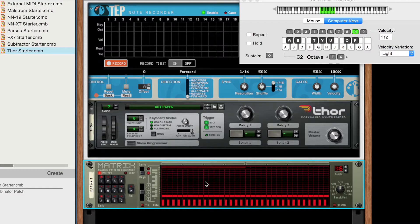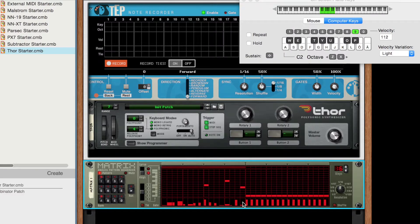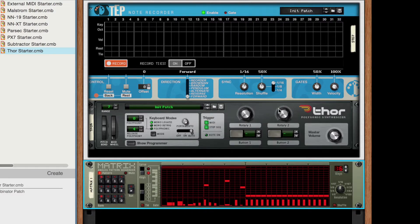Ties also carry over when you record notes from another device, using the CV and gate inputs on a Combinator — for example, a random sequence from a Matrix.